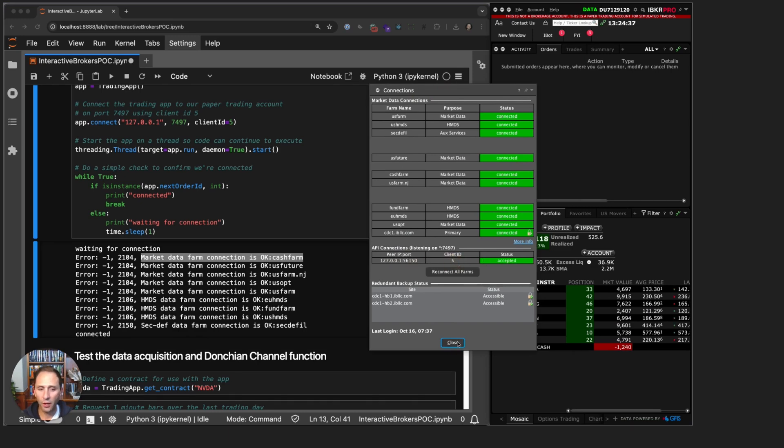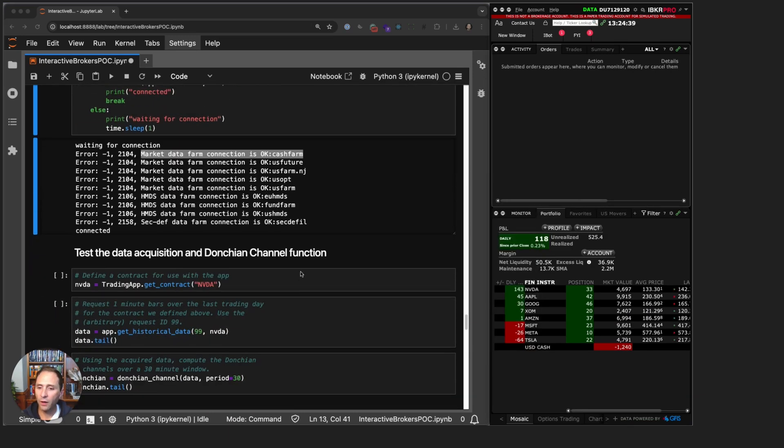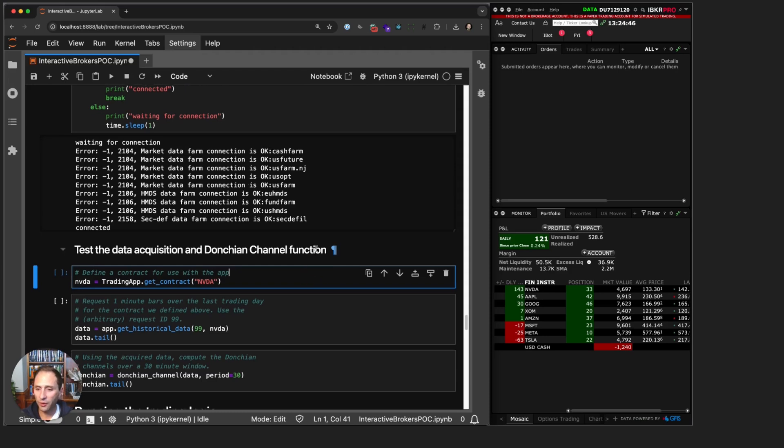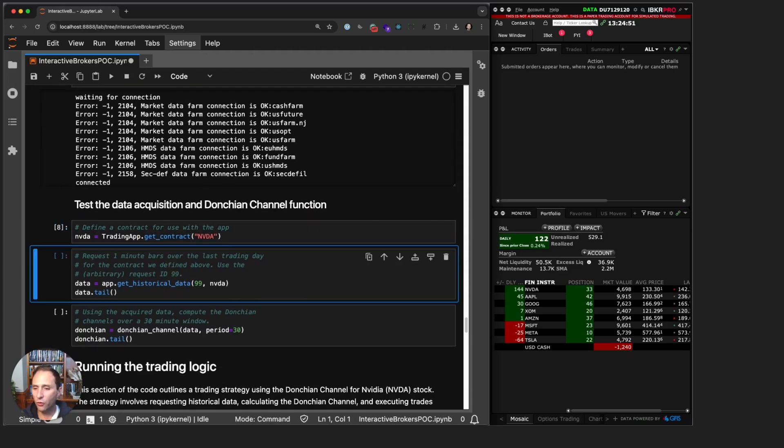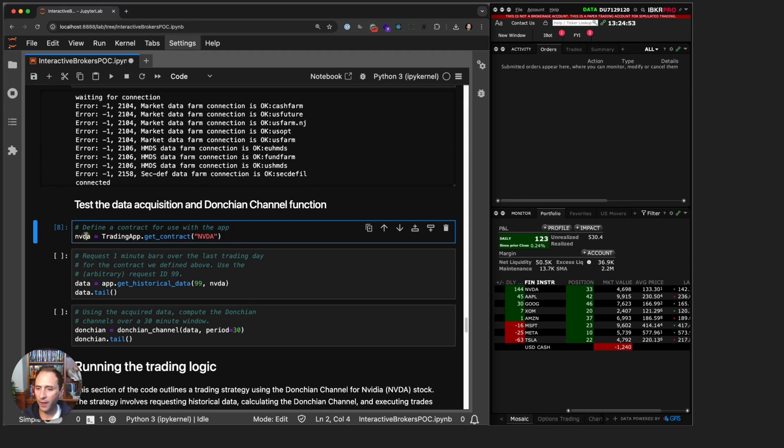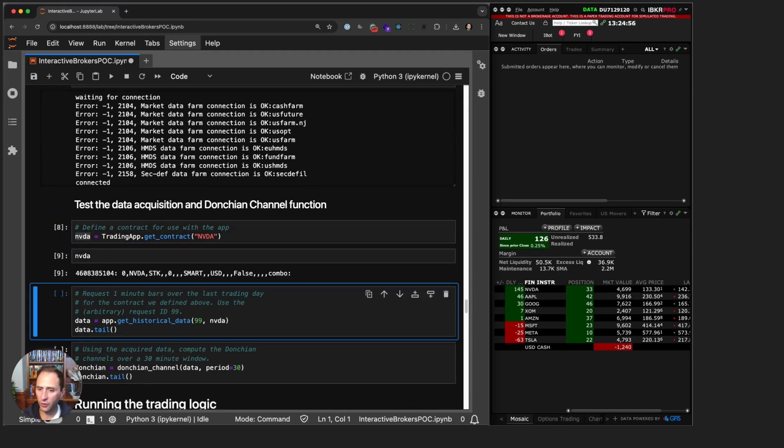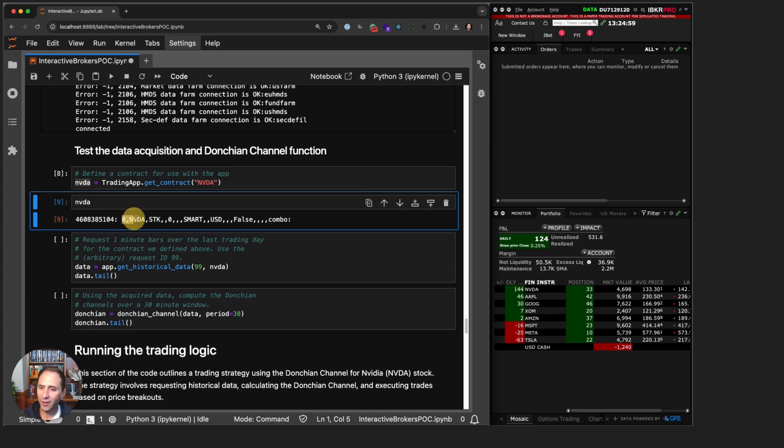All right, so let's test the data acquisition and test how our Donchian Channel is computed. I'm going to use the method get_contract to create my Nvidia contract. As we know, if we have experience doing this, these contract objects are a comma-separated list of all the potential attributes of contract.